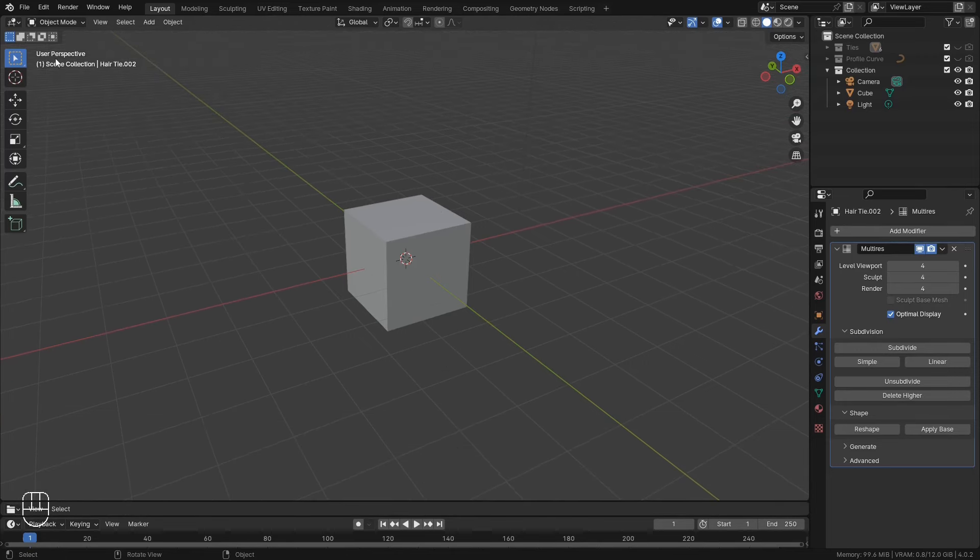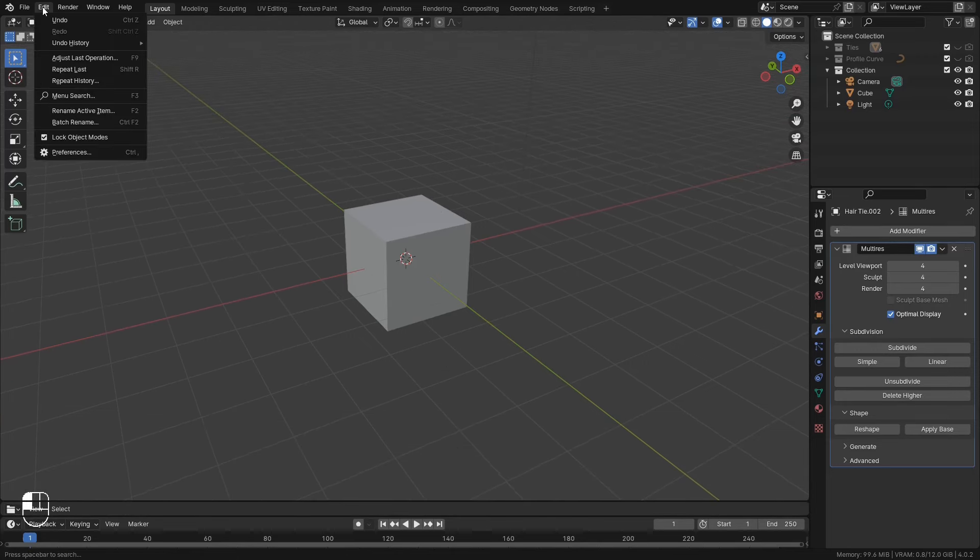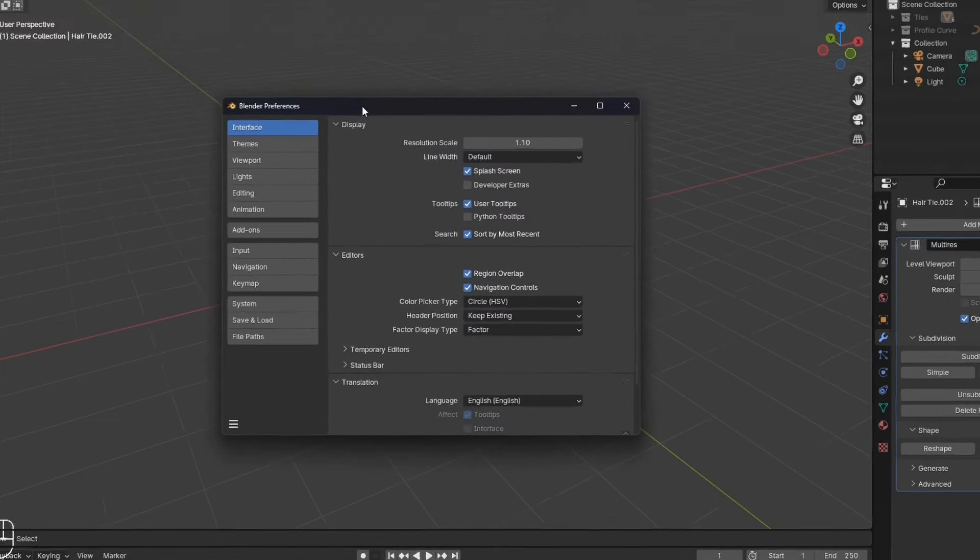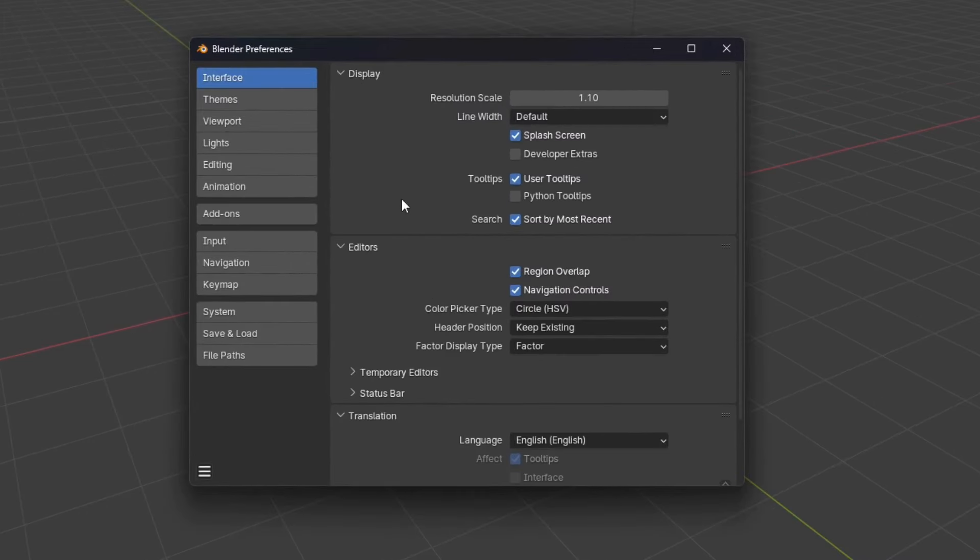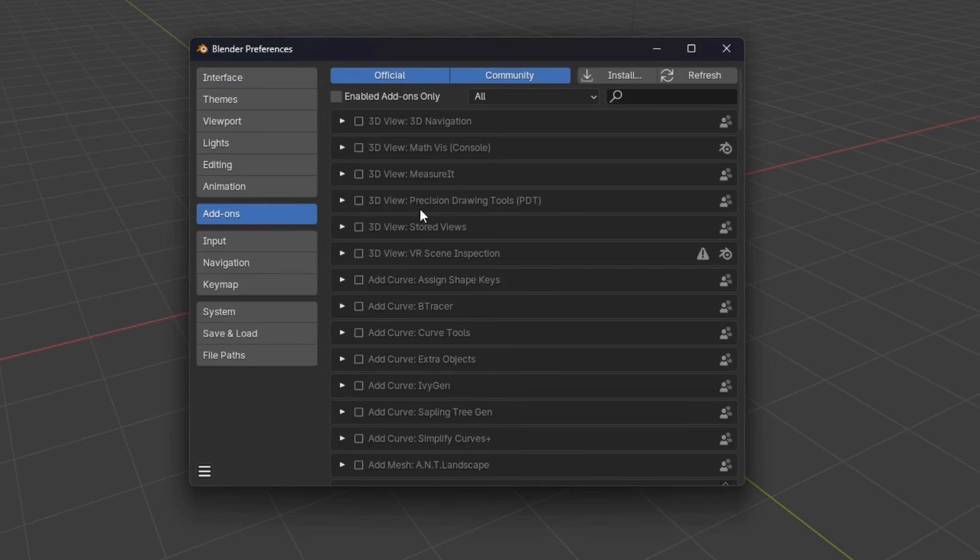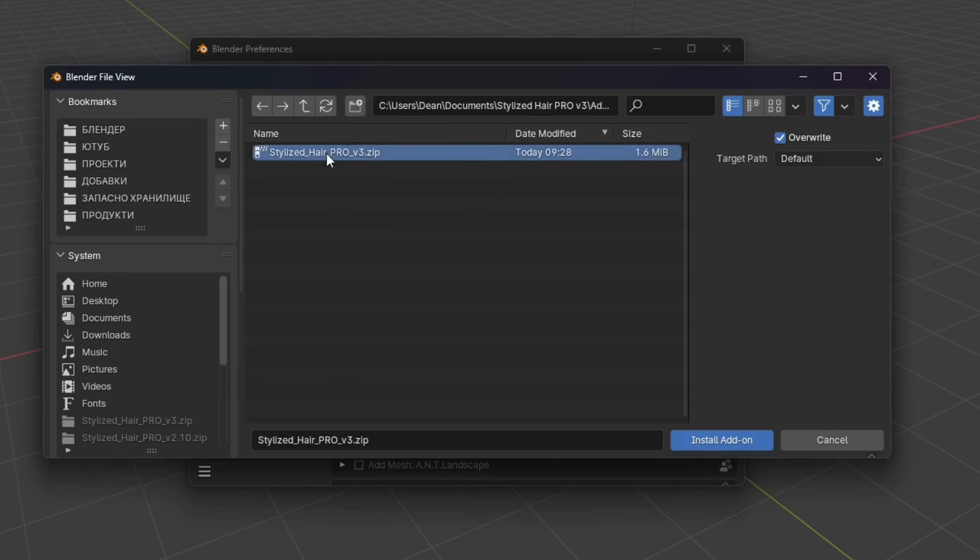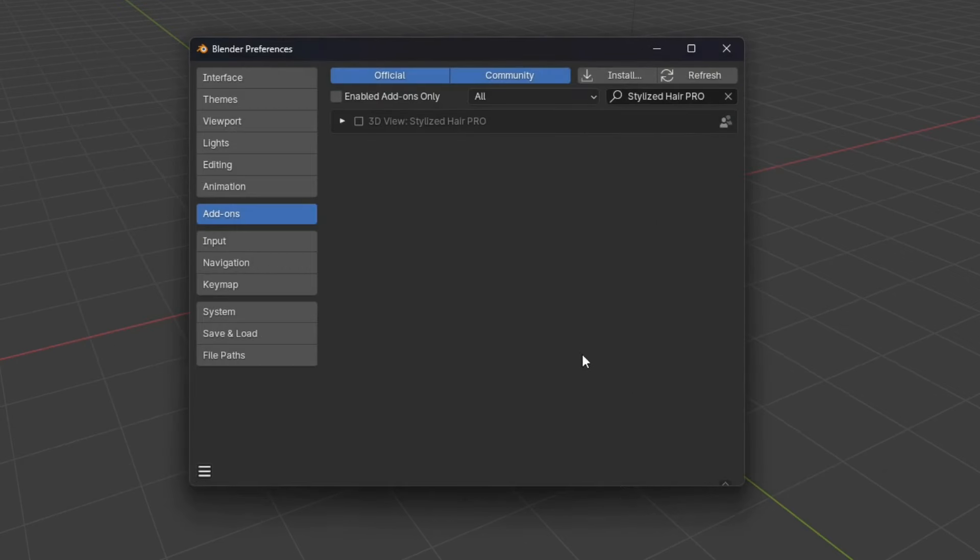So in Blender go to Edit, Preferences. In this window navigate to the add-ons section and click on Install. Then select the zip file. Do not unzip it. Just select it and click on Install add-on.